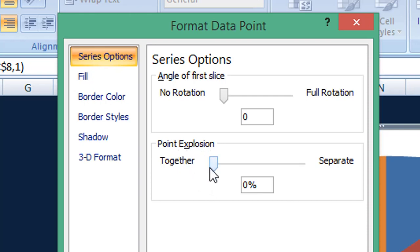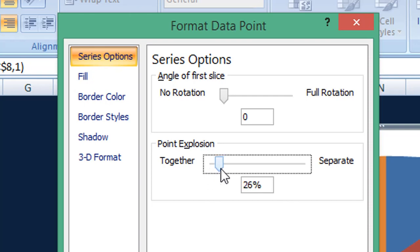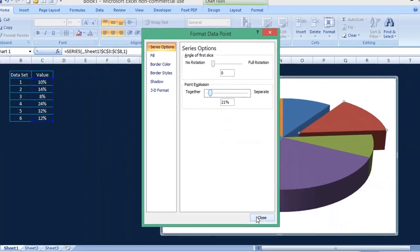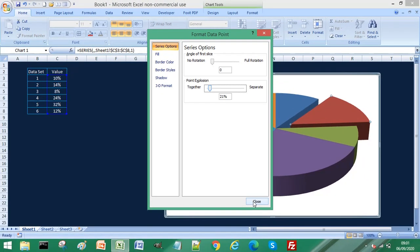So I'm just going to adjust this value to around 20 percent and then select close.